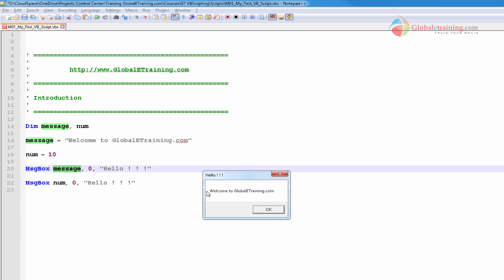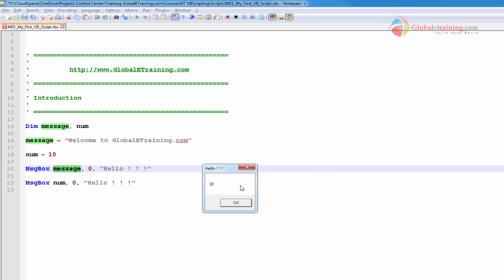So the second line or the second message should be probably num, which is 10. So there should be 10 here and hello should remain the same. Hola. So we have a message there. You see that's coming from there, the title of the window. And number 10 is coming from the variable num, which is 10.